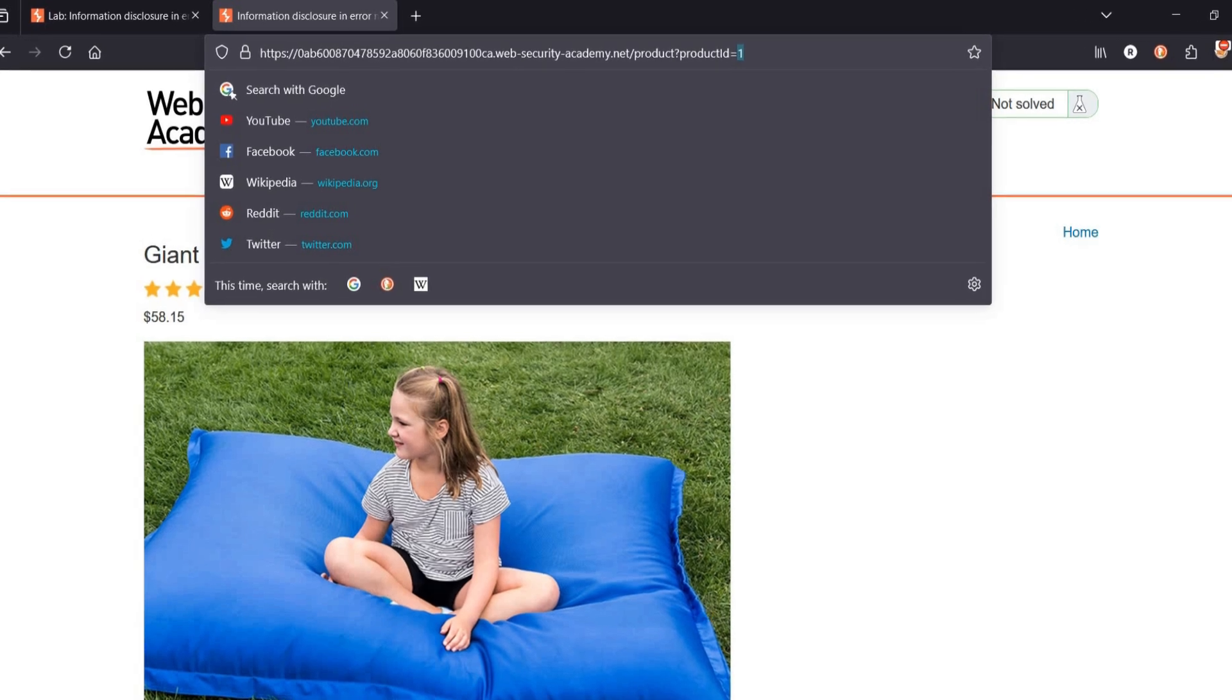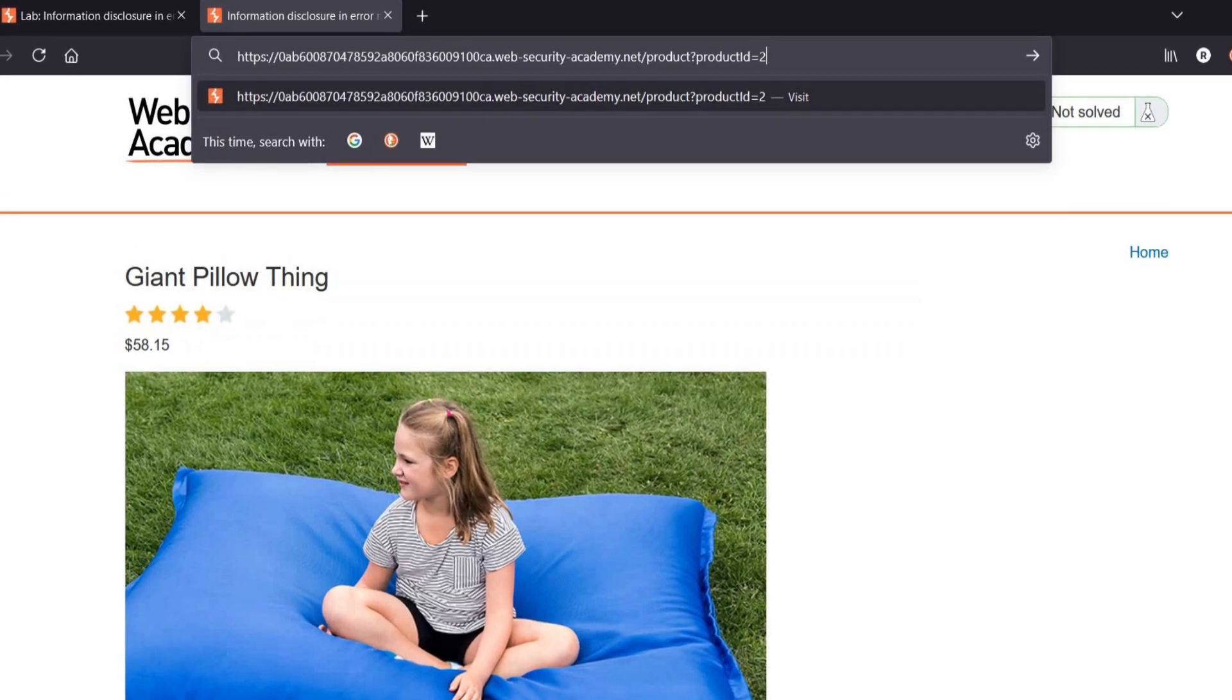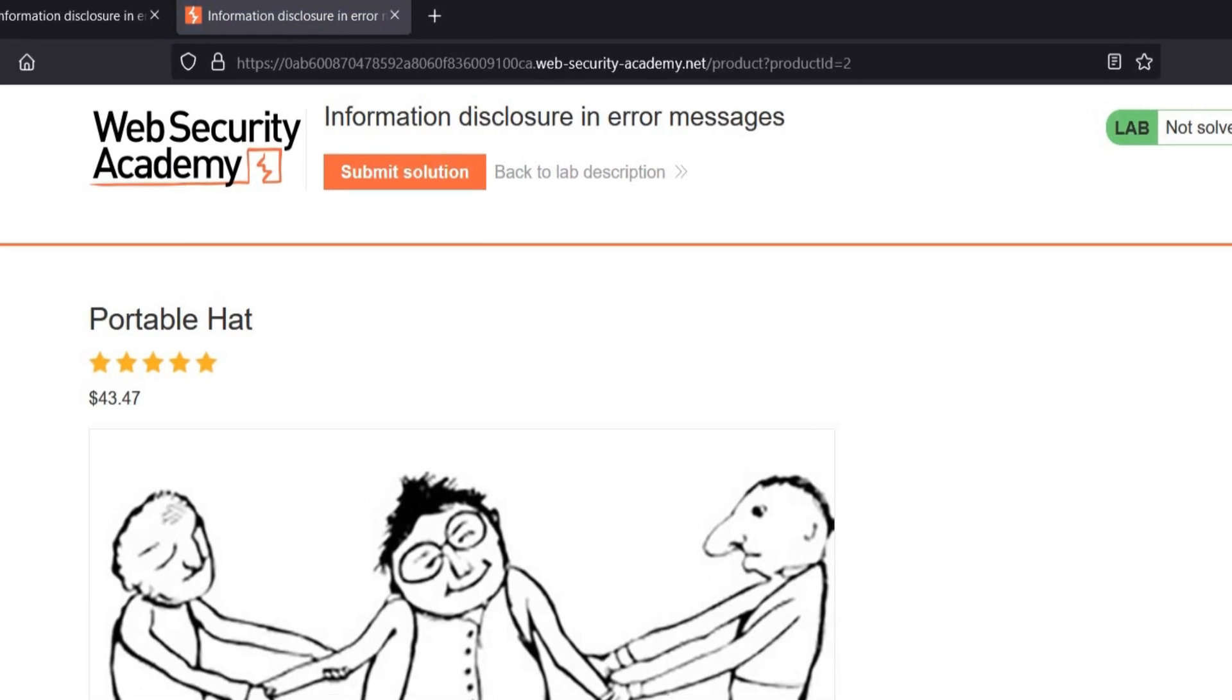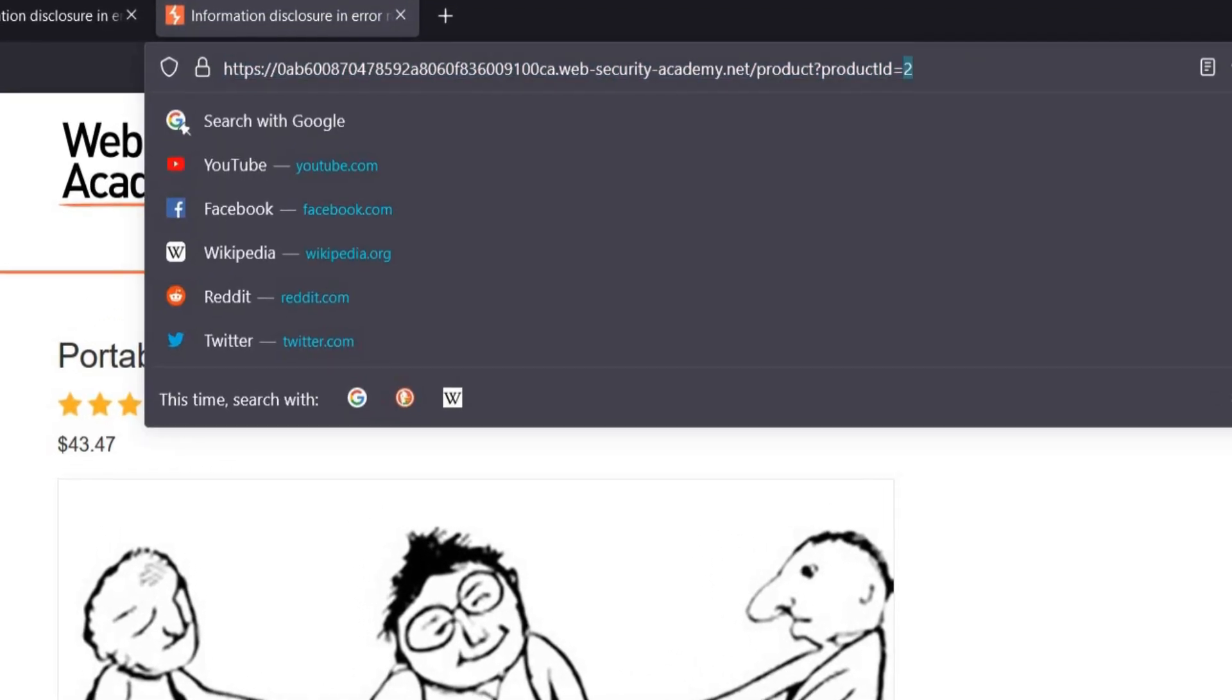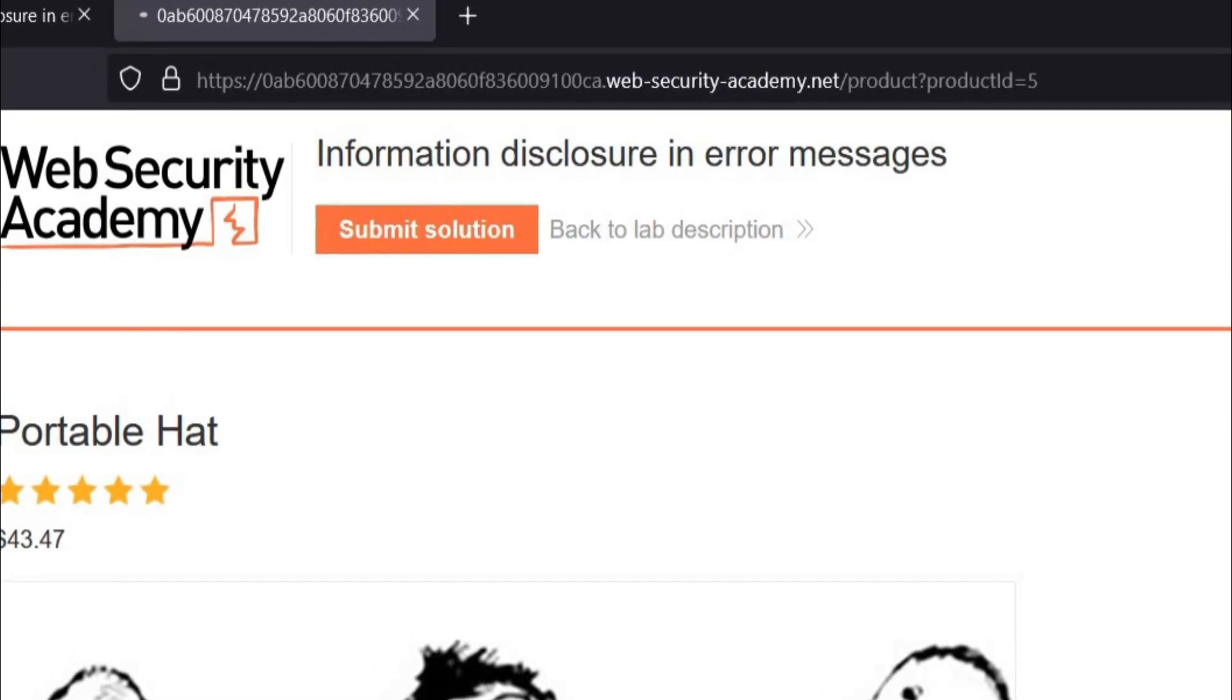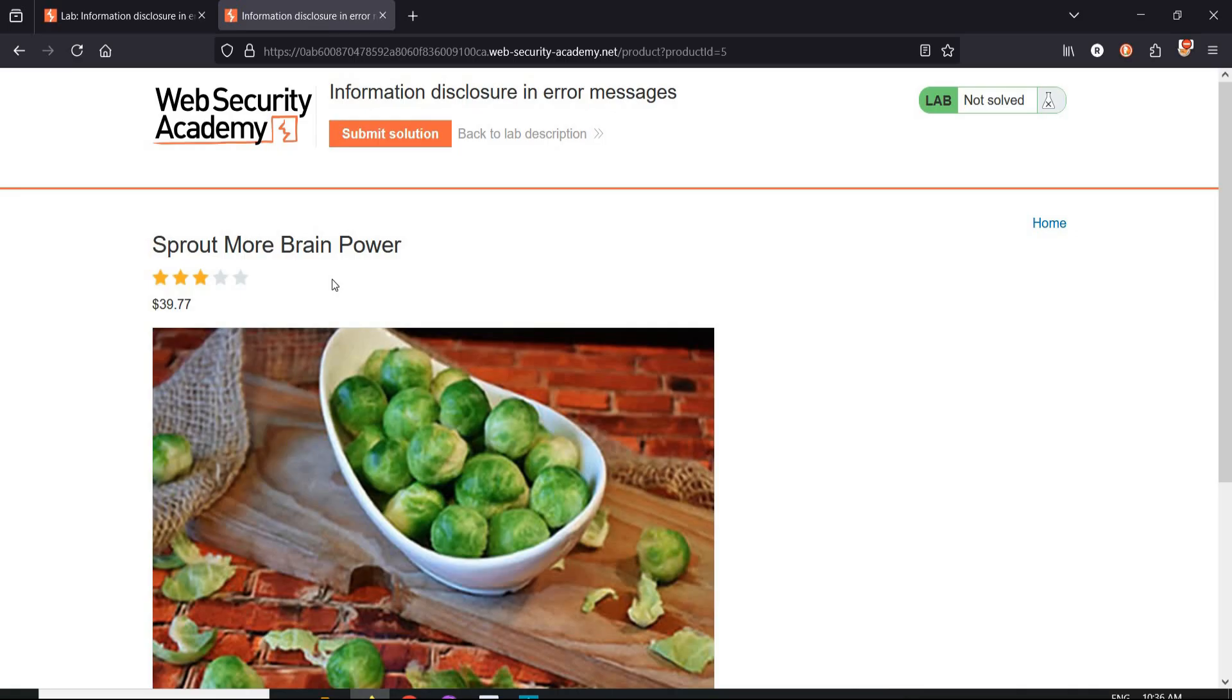What if we change it to 2. Hit enter. The product at the web page also changes. Change in number leads to product and change of web page.